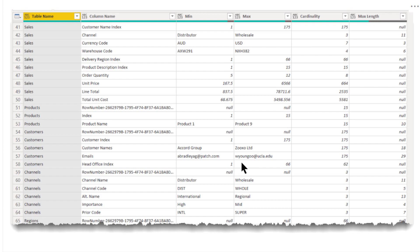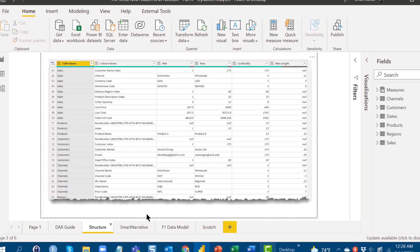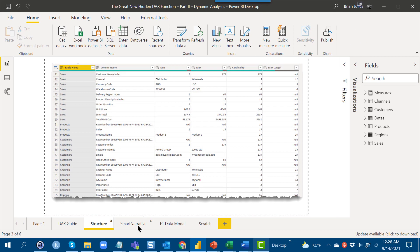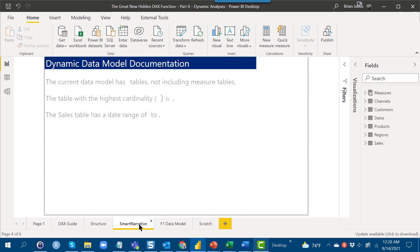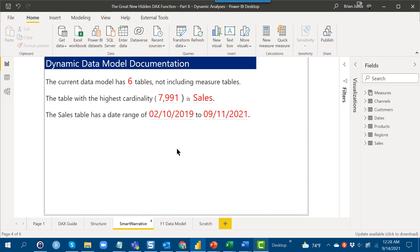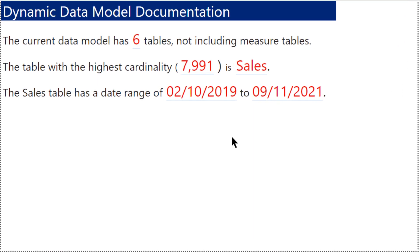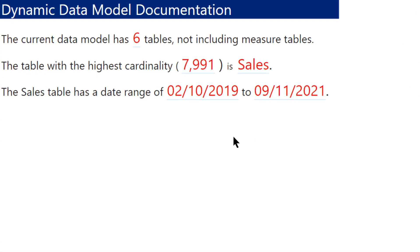What I've done here is place that into a smart narrative table. What we can actually do with this is real-time monitoring of the metadata on our data model. I want to show you why I think that's so valuable and useful.